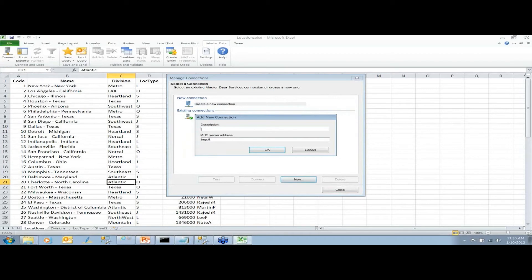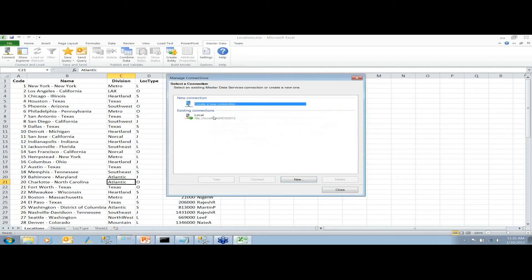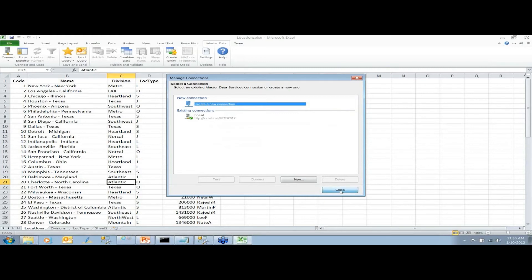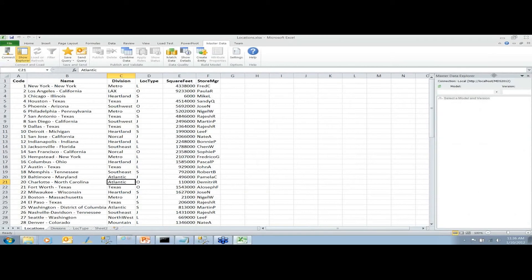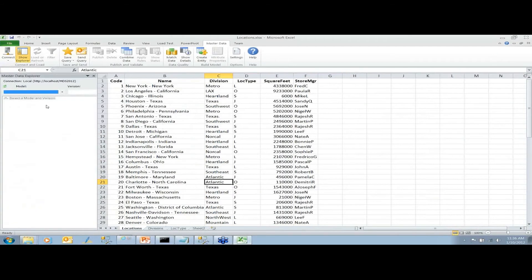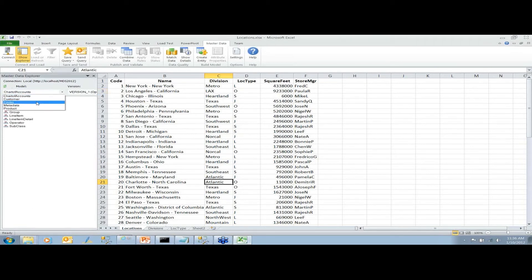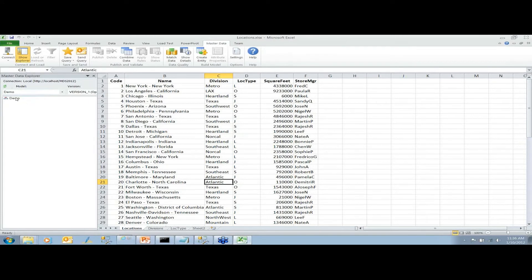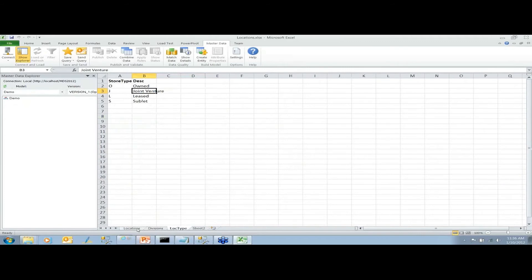Once connected to the local MDS instance, you get a Data Explorer pane on the left allowing you to pick different models and versions. Looking at chart of accounts, it has all its entities already created. Demo doesn't have anything in it. We're going to create some entities. As a user, I have this spreadsheet with Locations, Divisions, and Location Type, and I'm going to create some entities from that data.